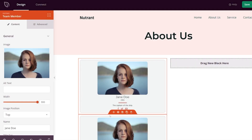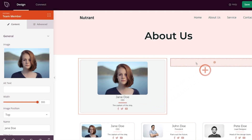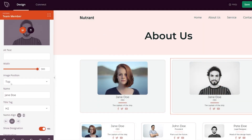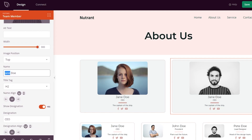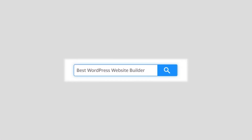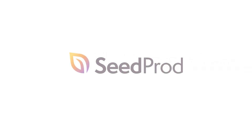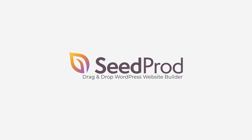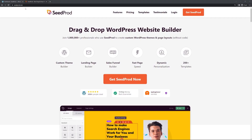Hello and welcome to SeedProd. In this video I want to show you how to create a team member page, or a 'meet the team' page, that you can add to your WordPress websites quickly and easily by using SeedProd. SeedProd is a drag and drop WordPress website builder used by over 1 million professionals. To start, you can head over to seedprod.com or click the link in the description below, and click on 'Get SeedProd Now' and select the account that makes the most sense for you.